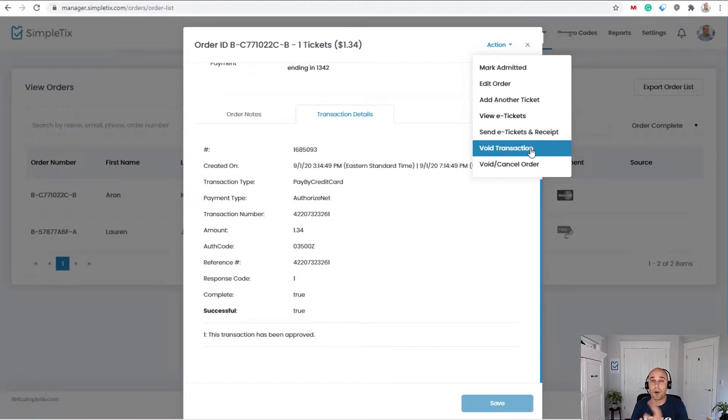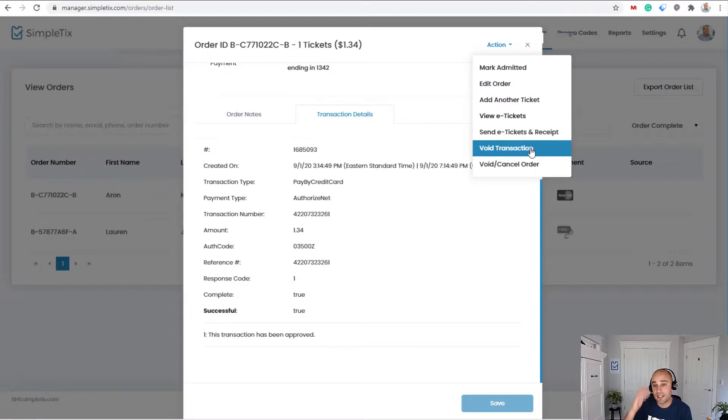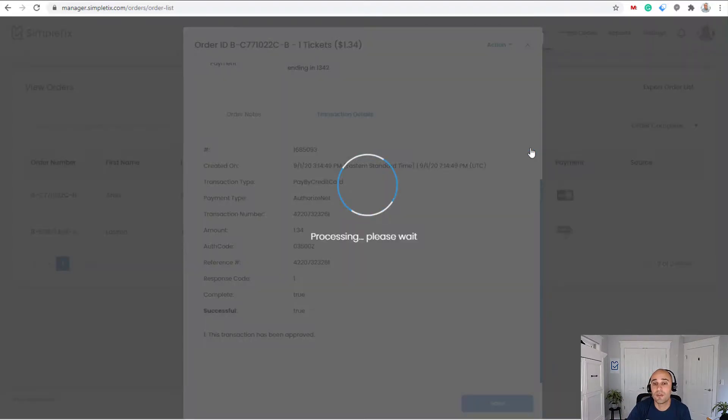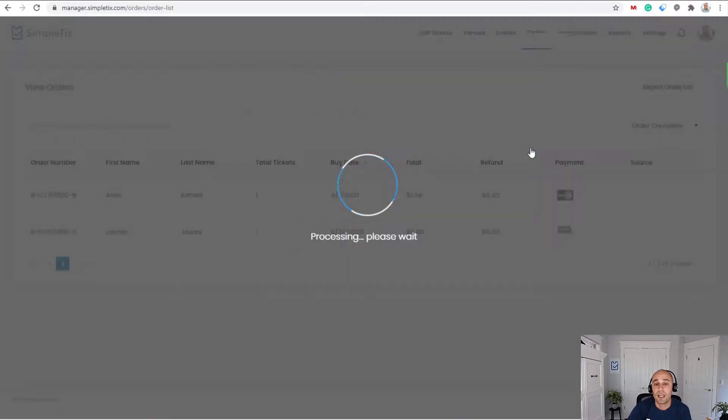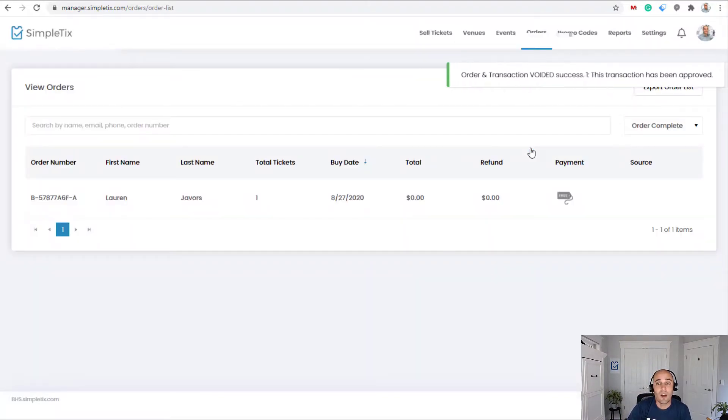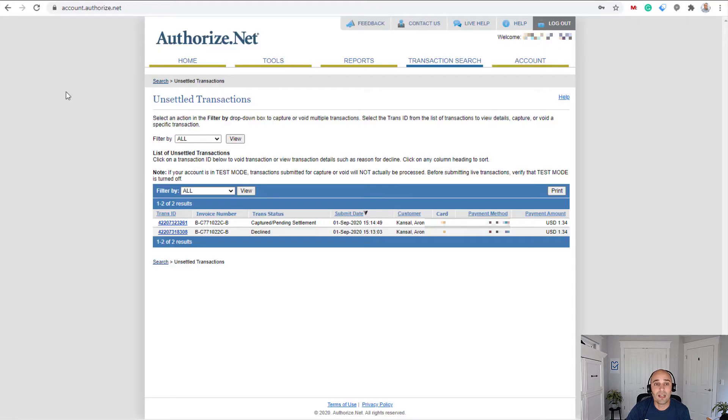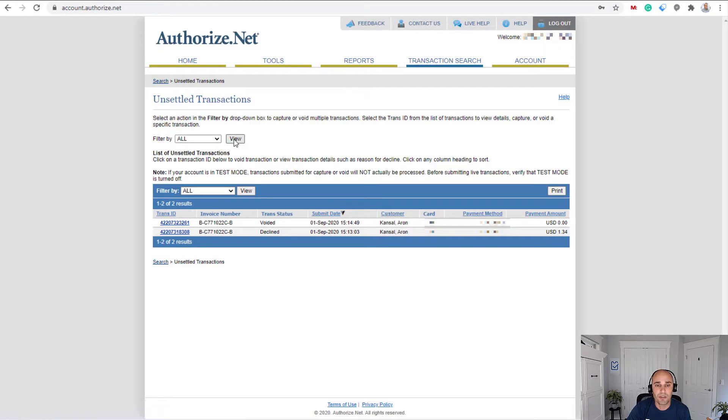But since it's the same business day, I'll click the option right here to do a void. And now this is completely voided. If I go to the back end of Authorize.net and pretty much hit refresh here, I can see that last transaction that was voided here.